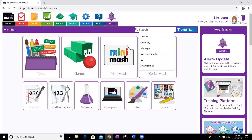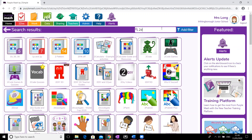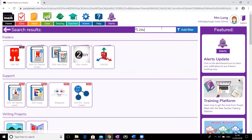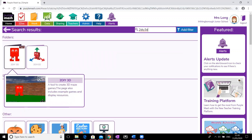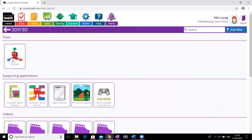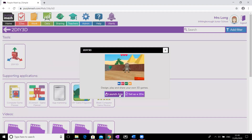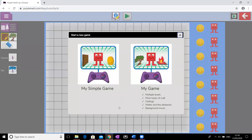We're going to use the app called 2DIY3D. In my search bar I'm going to start typing that in — 2DIY3D. If you have a look, there are two options; we want this one with the arrows. Click on that, click on it again, and press launch app. You'll get two options: you can create a simple game with one level, or if you want to challenge yourself, use the 'My Game' option where you can make more than one level — I think up to five. You get more types of walls and ceilings, background music, and water and fire as obstacles. I'm going to click on that one.